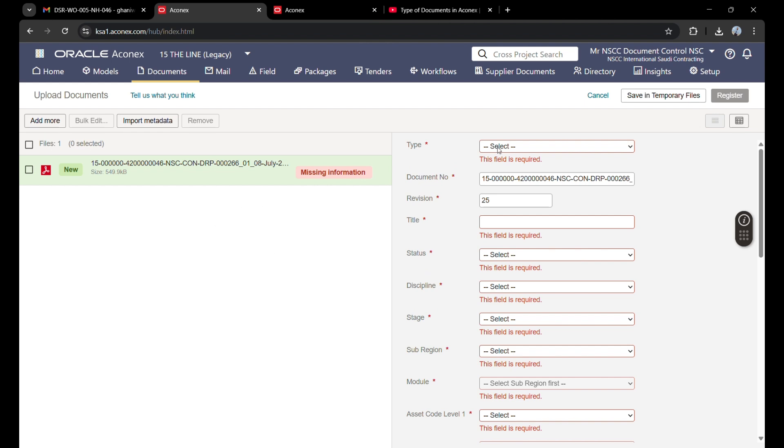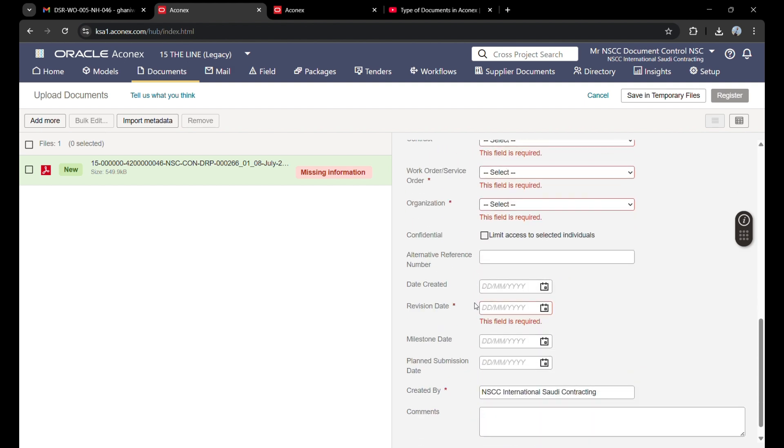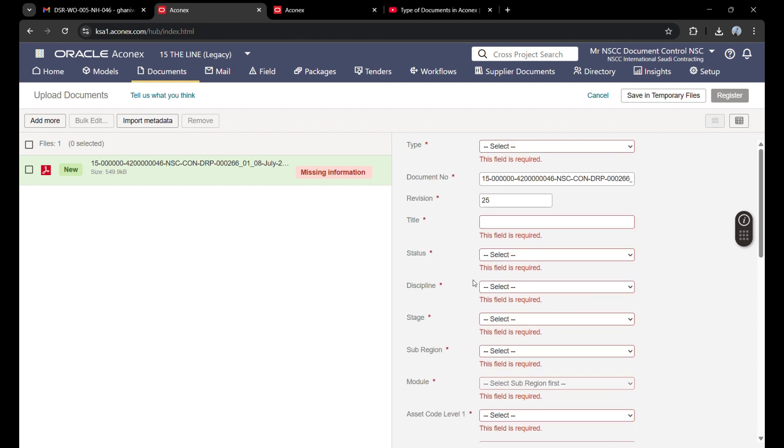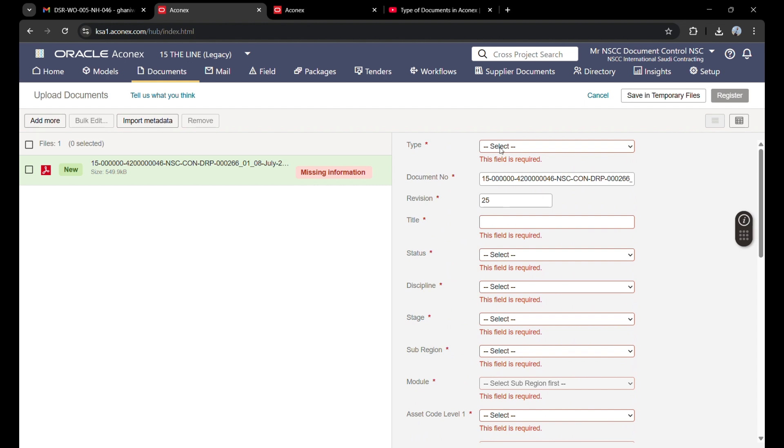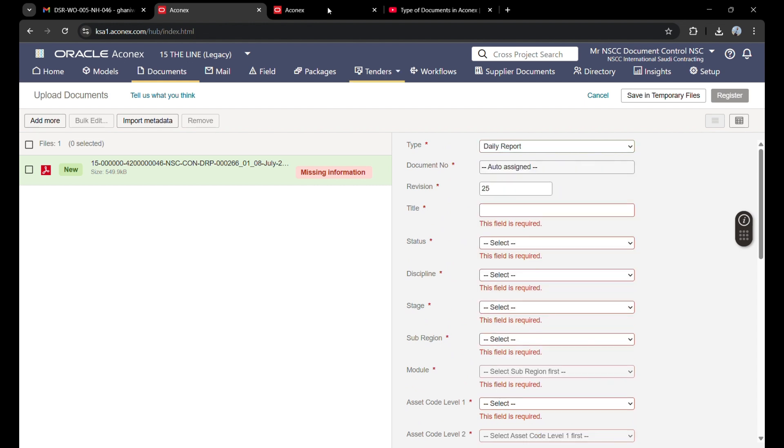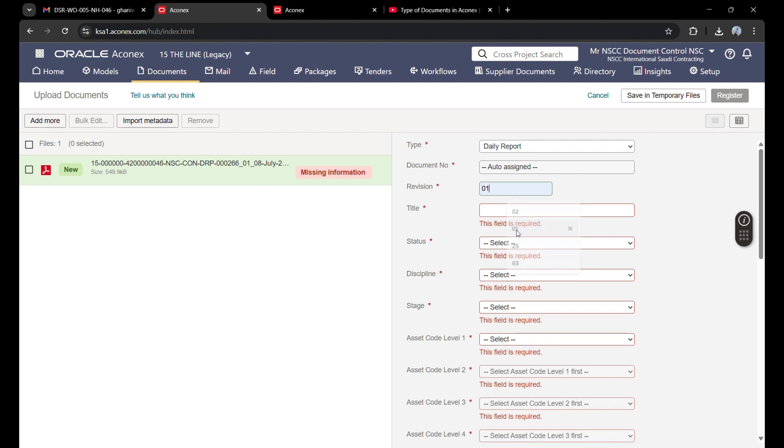Now we will fill all this information according to our requirements. First of all, type—our type is daily report. Then revision—revision one, because I am uploading it for the first time. For the title, we will copy this from the previous document numbers.